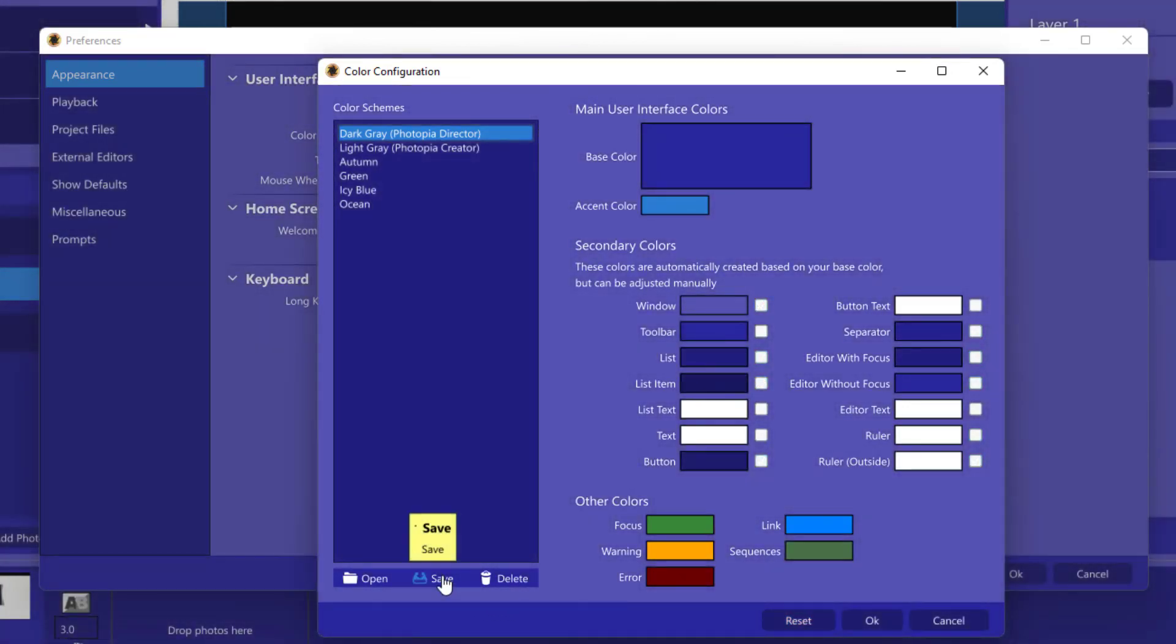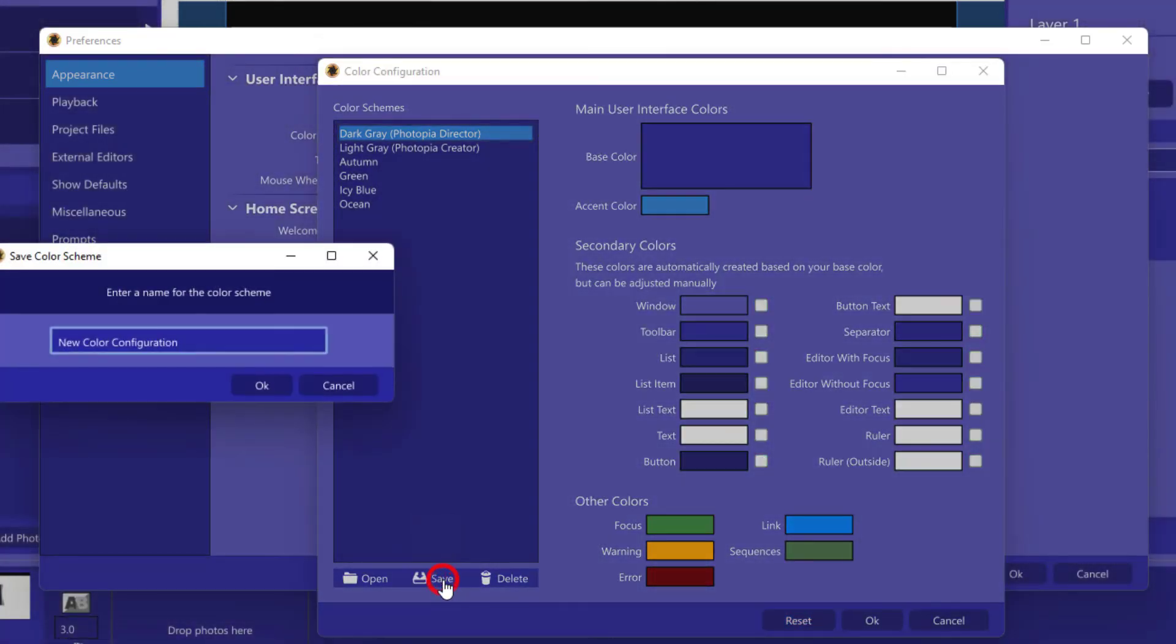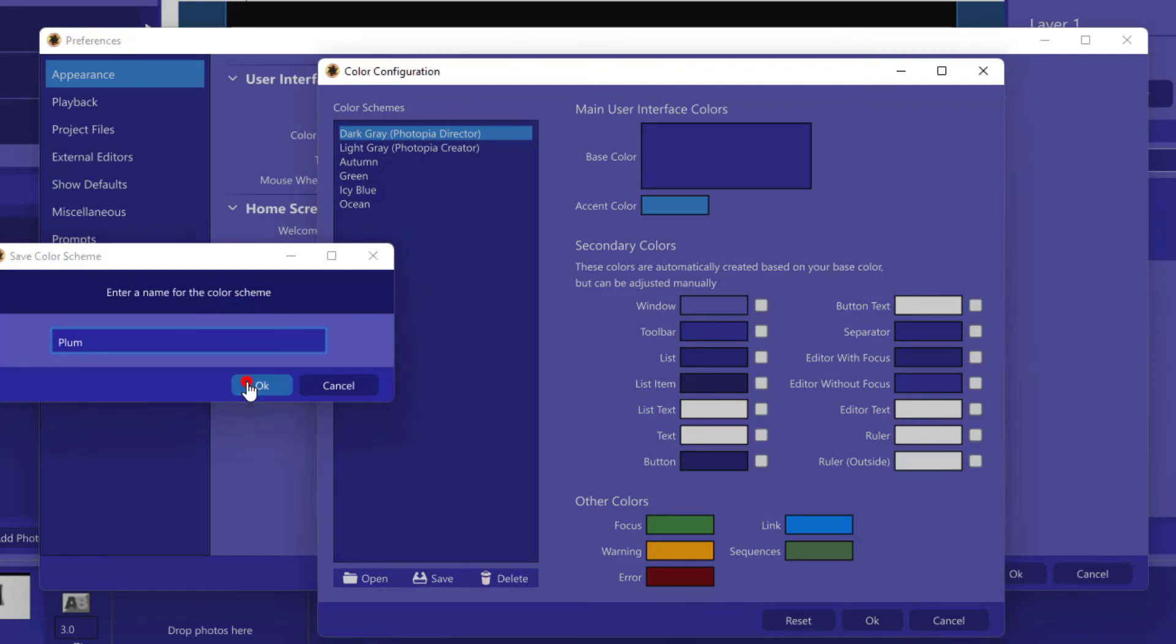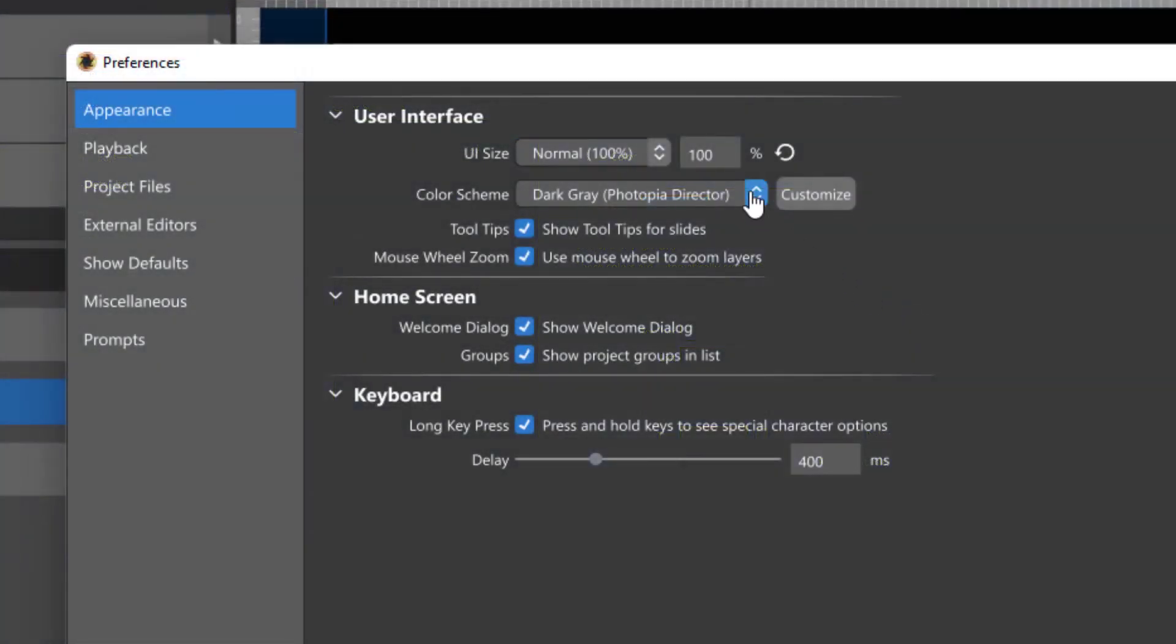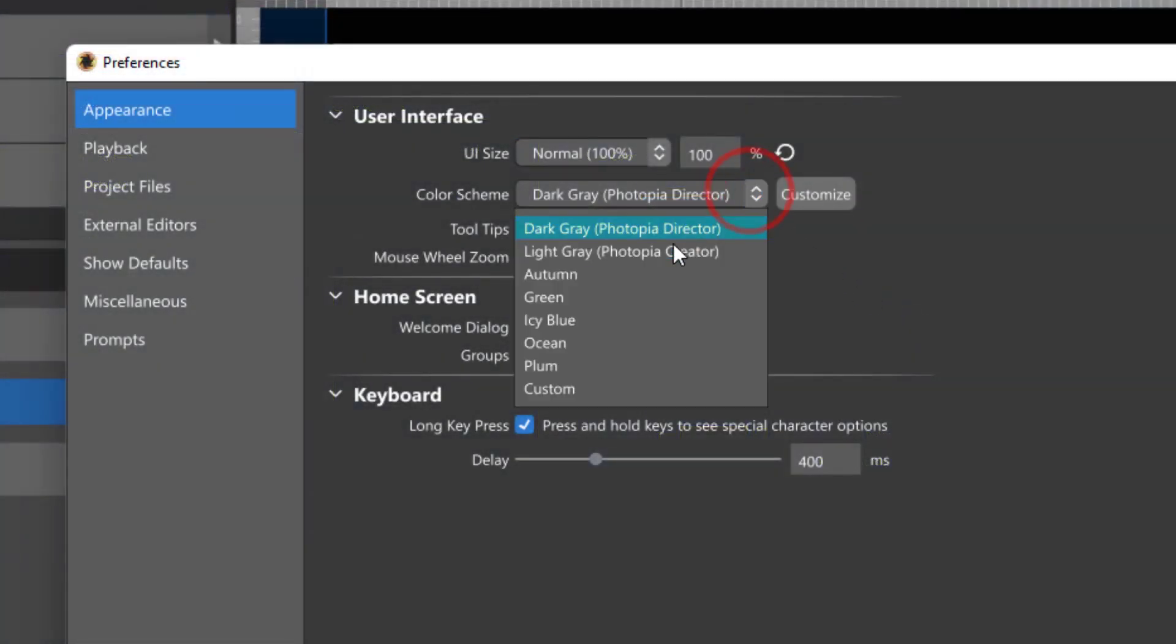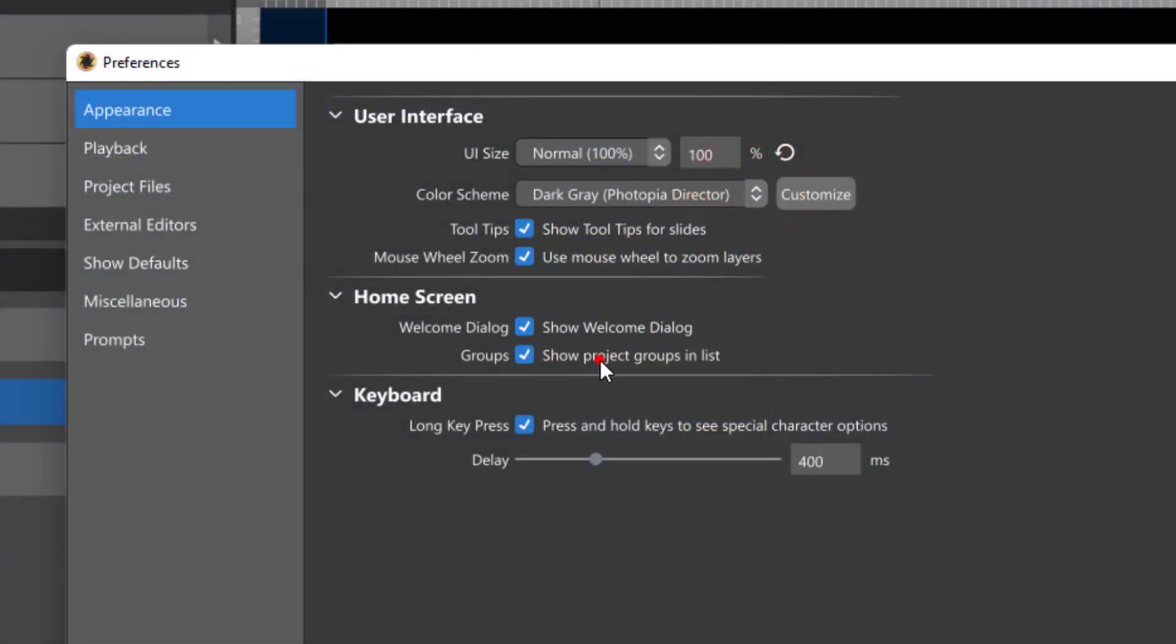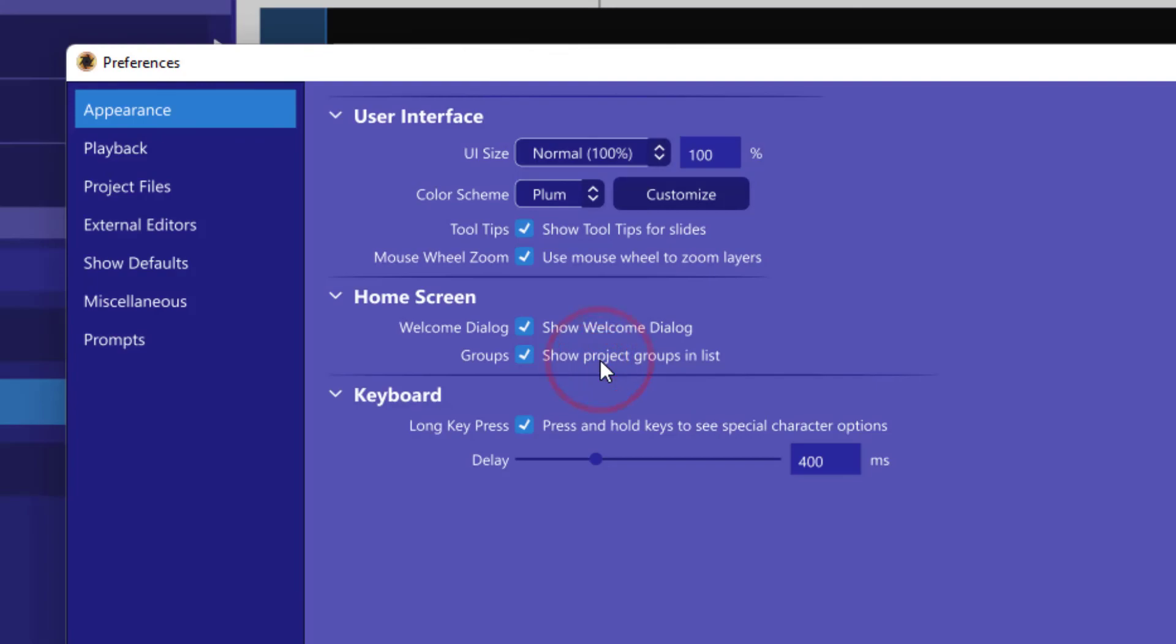Once you have a color scheme that you'd like to use, click on Save at the bottom of the list and give your color scheme a new name. Your new custom color scheme will now be listed in the drop-down menu for the color schemes.